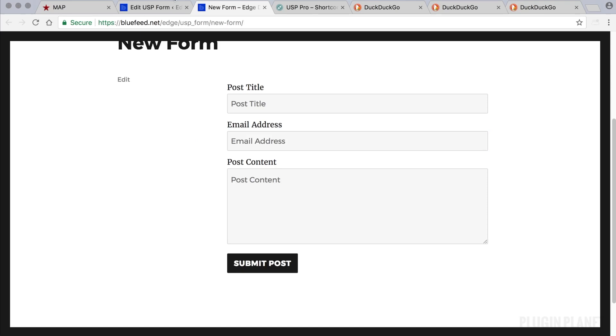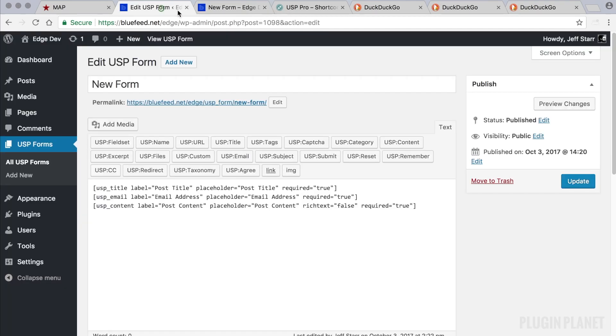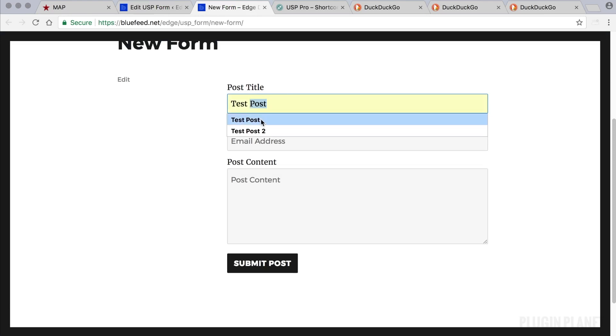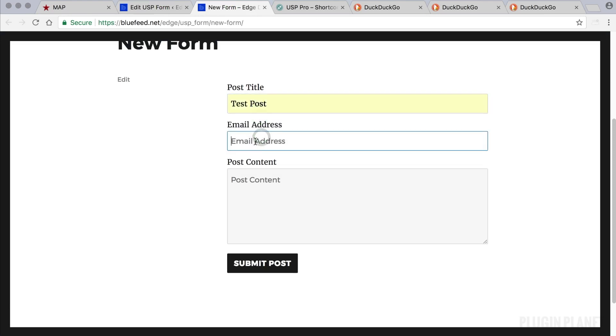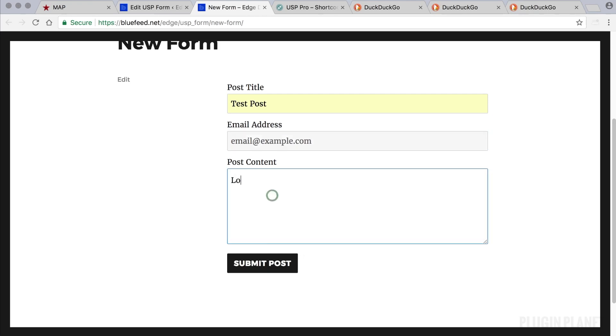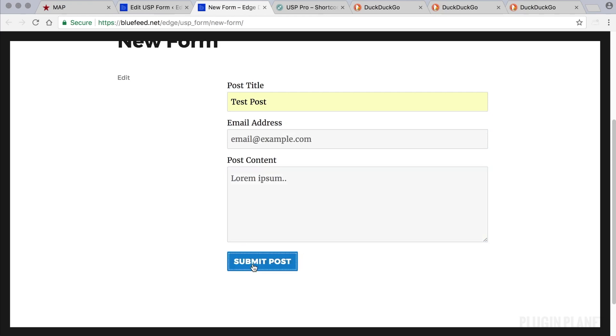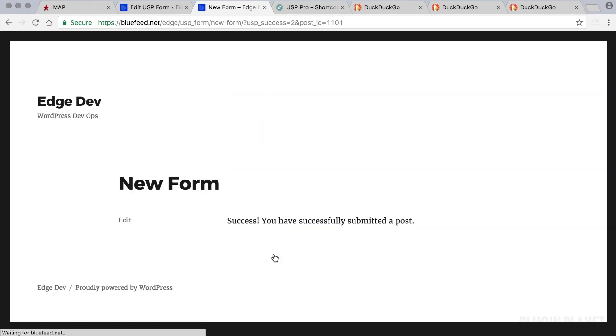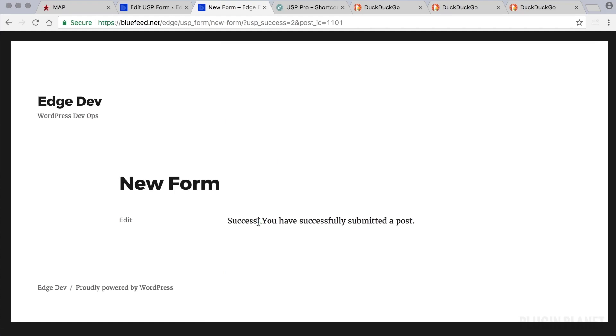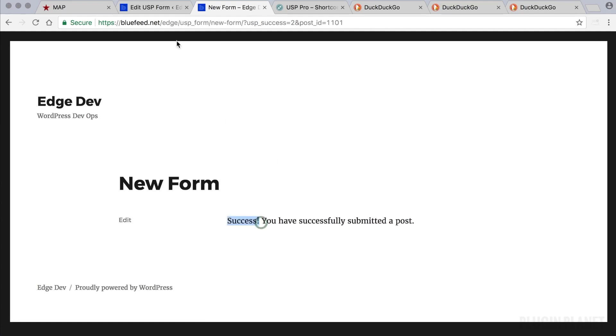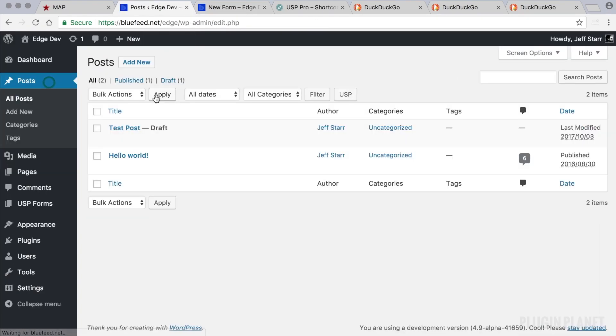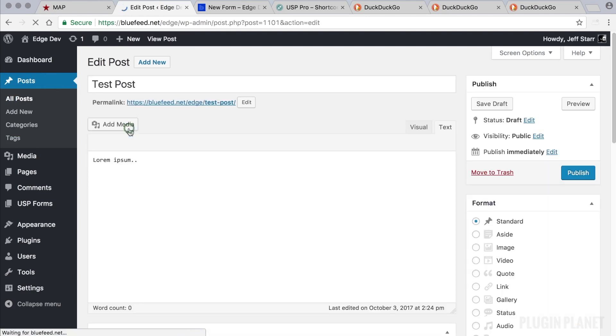That's pretty much it, we've just created a new form. Let's go ahead and submit a test post. We will enter our email address and some content and then click submit post. Looks like it was a success. Now we can head over to the post screen and there is our new post that we just submitted.